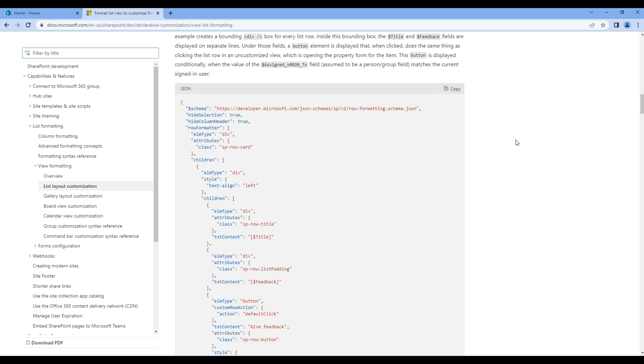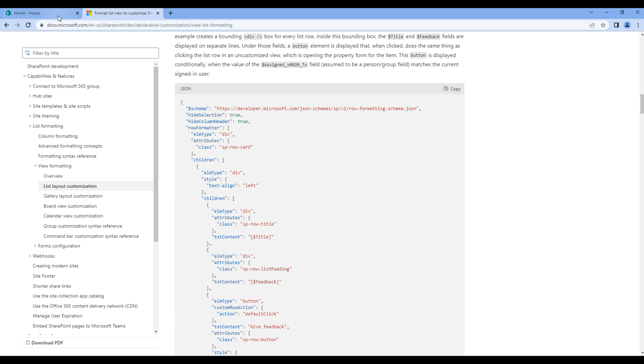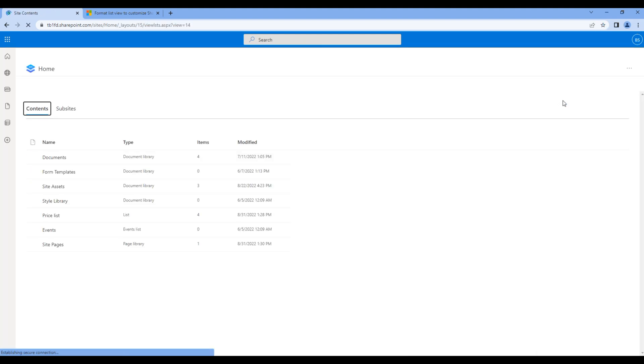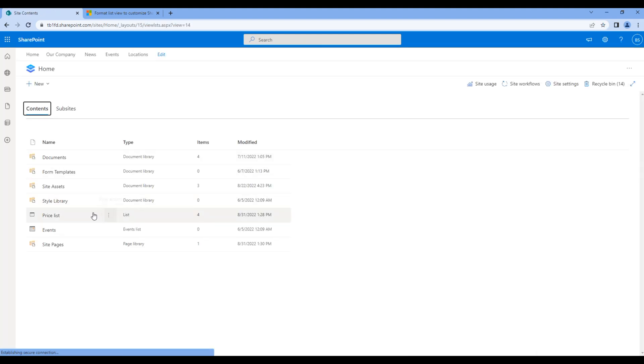Go back to the home site and open the list. Go to site content and open your list which is price list.